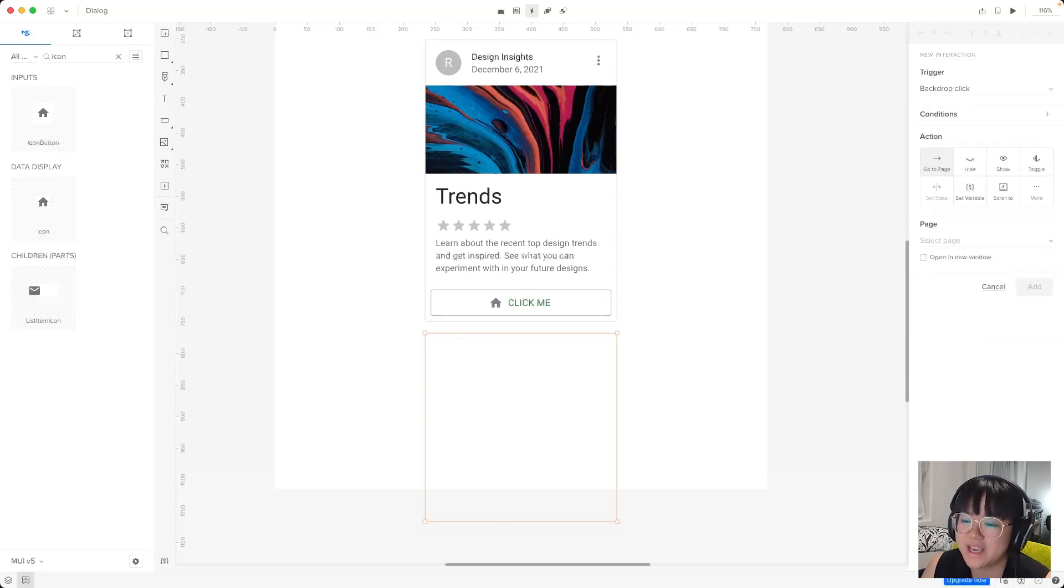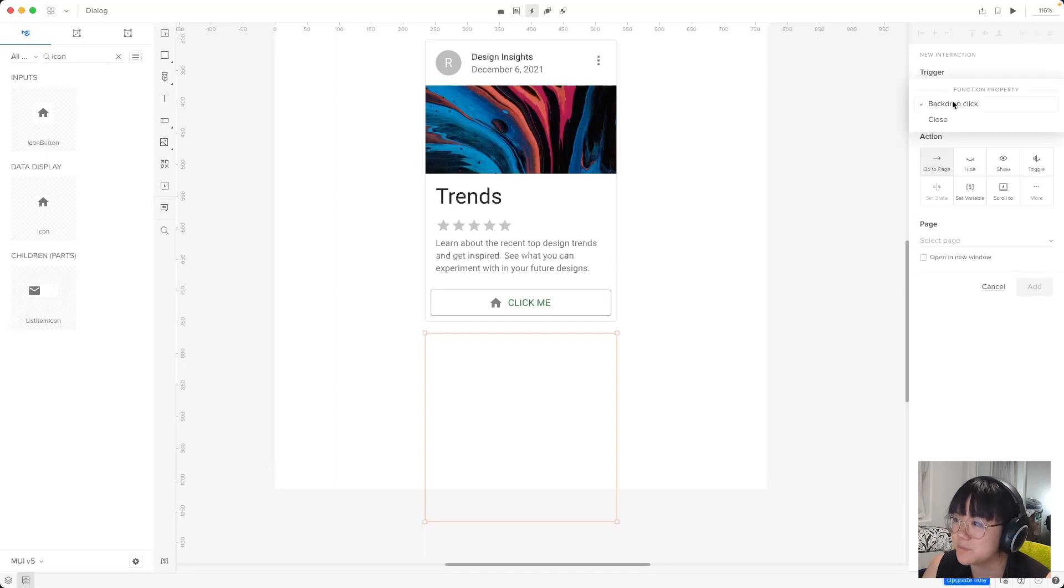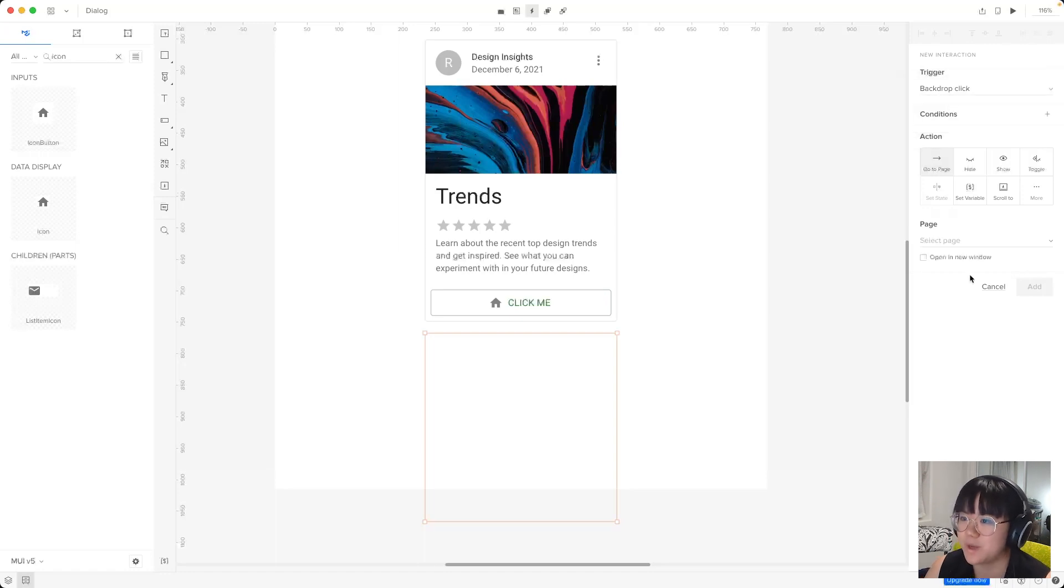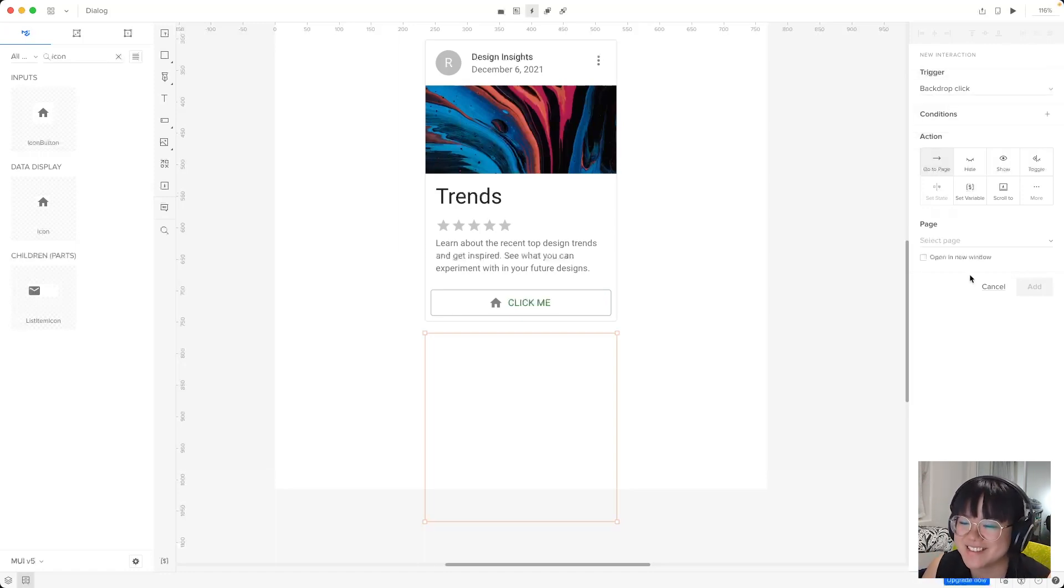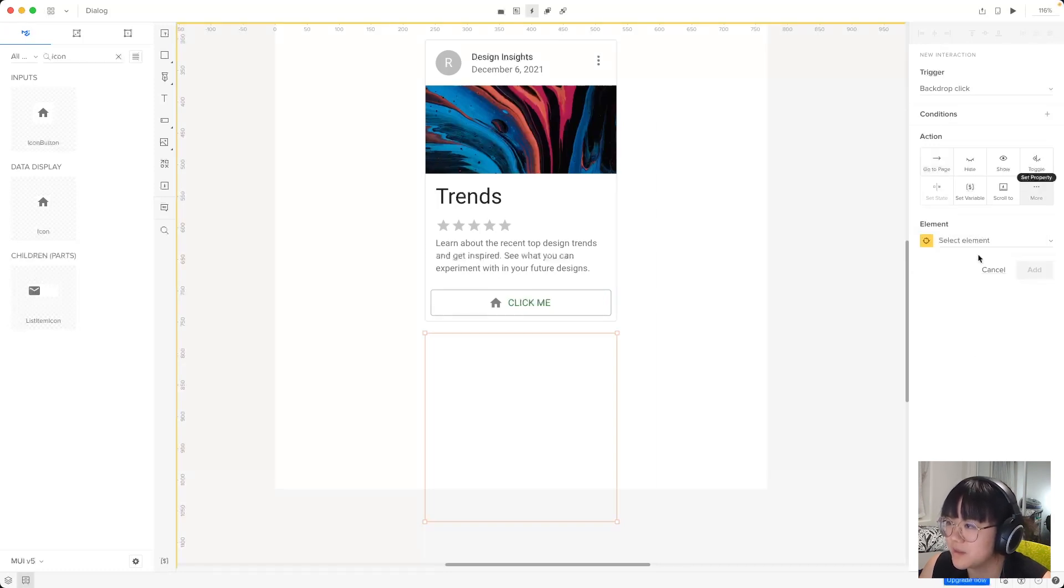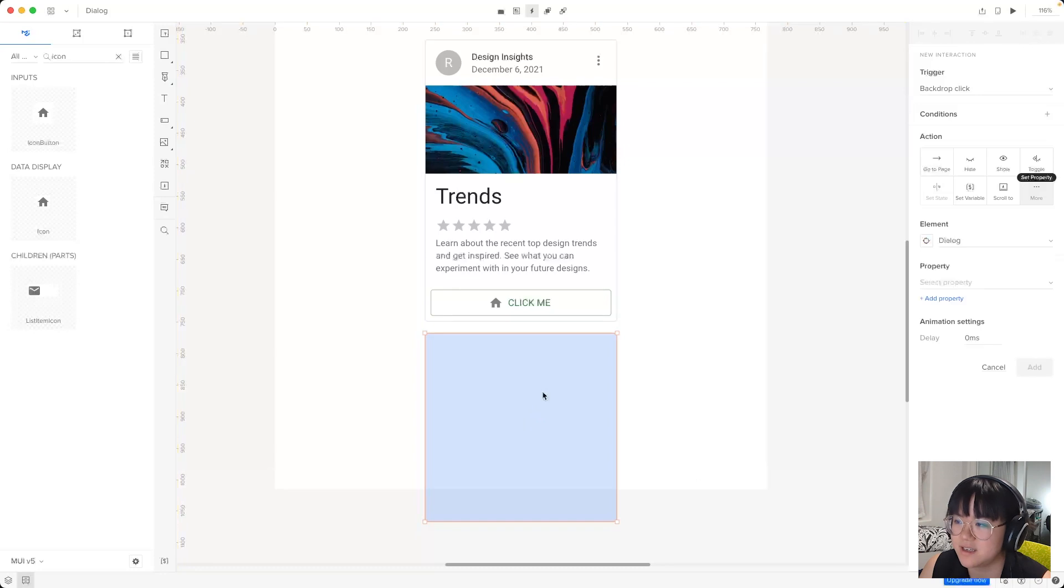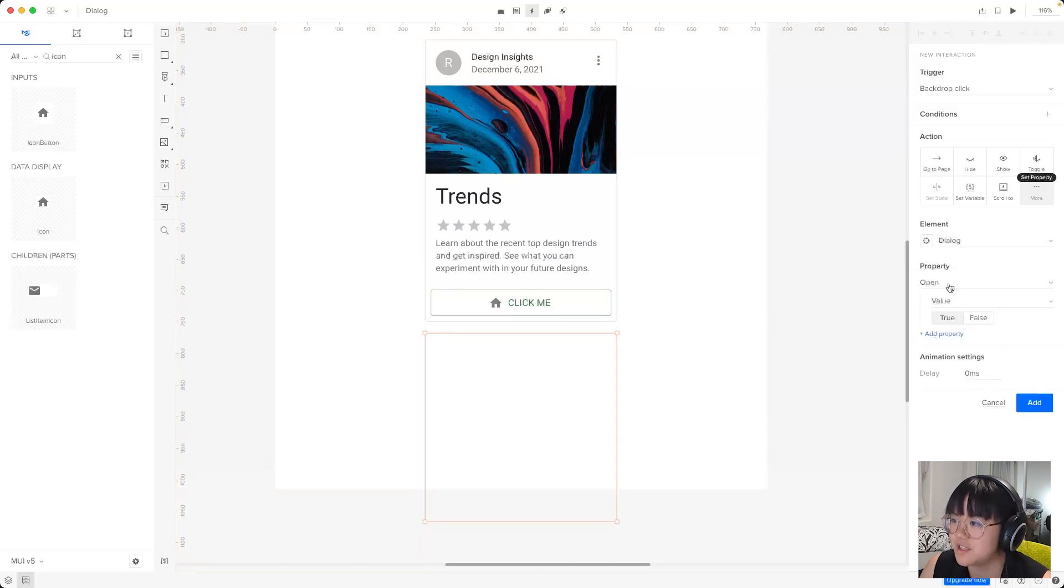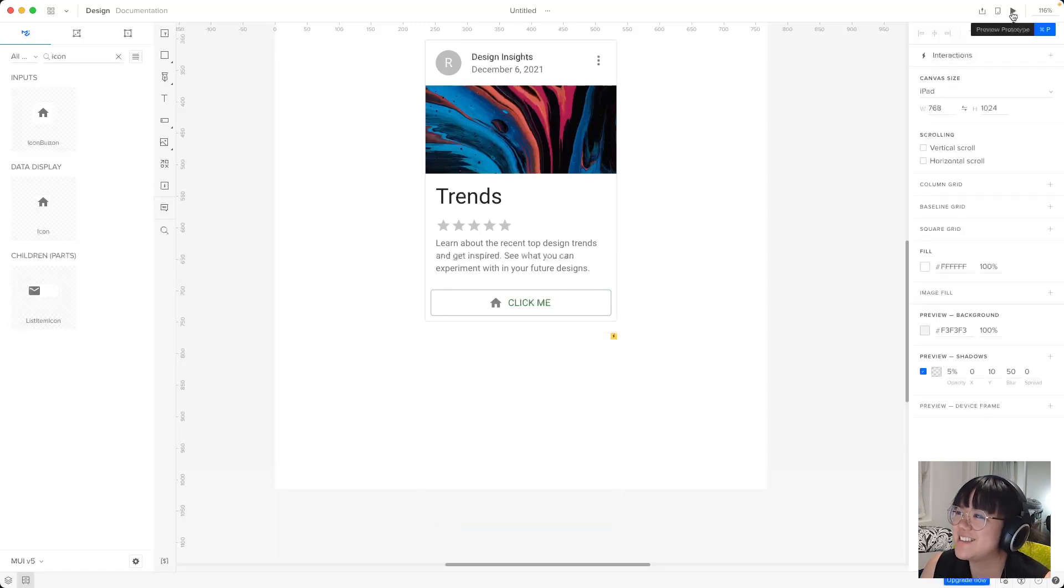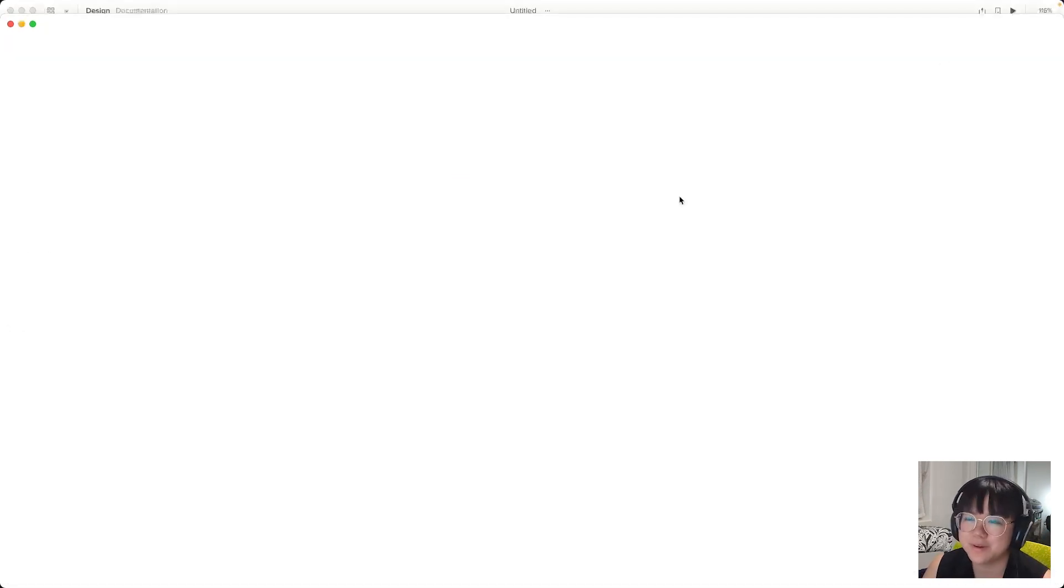Now this time we have two trigger options. We've got backdrop click and close, and these are pulled directly from MUI. So I'll choose backdrop click, which is when that translucent background is clicked. And again, we'll go to more and set property and we'll select the dialogue and we'll change the open property to false because we want it to close.